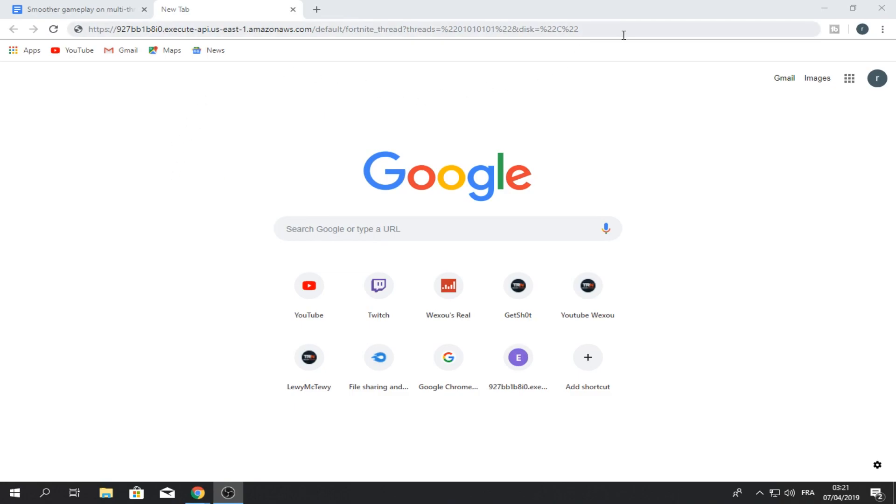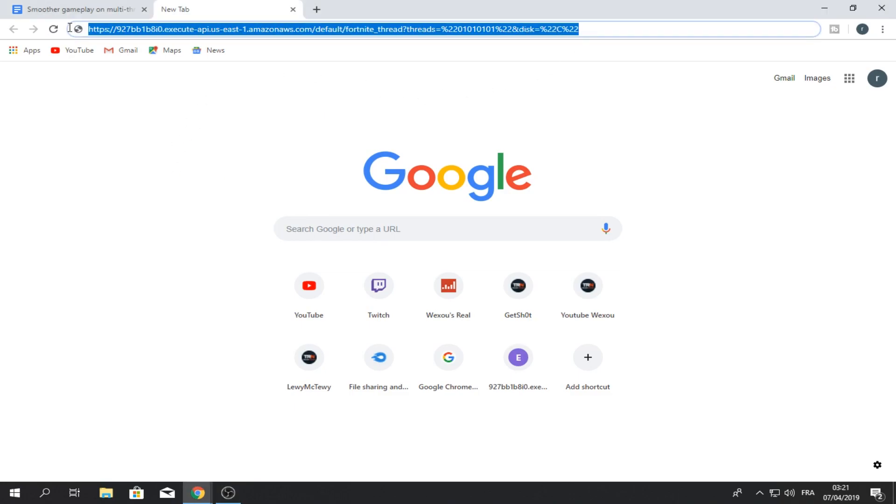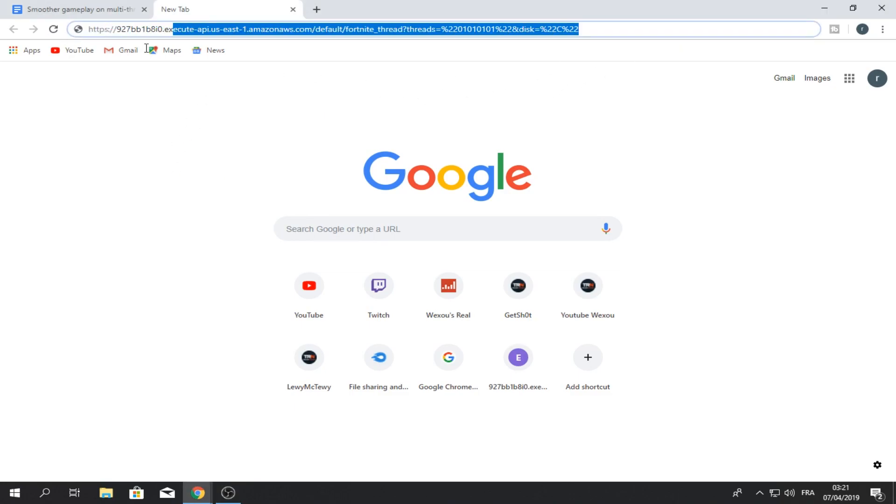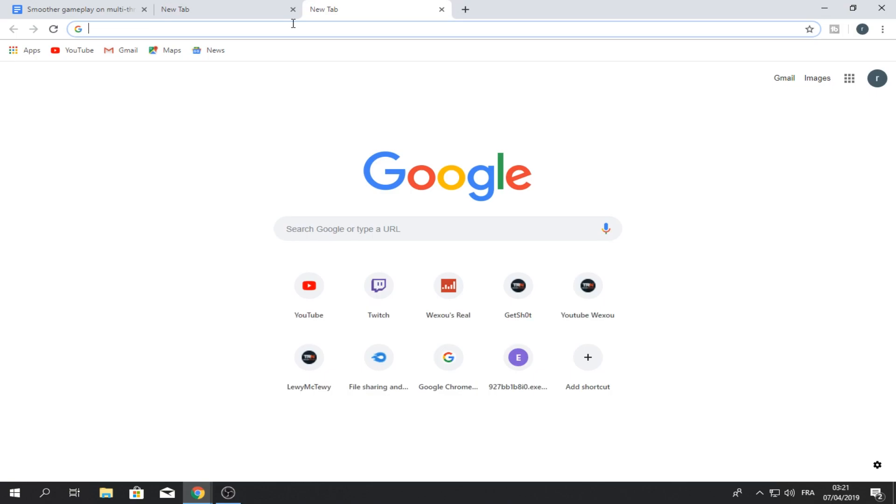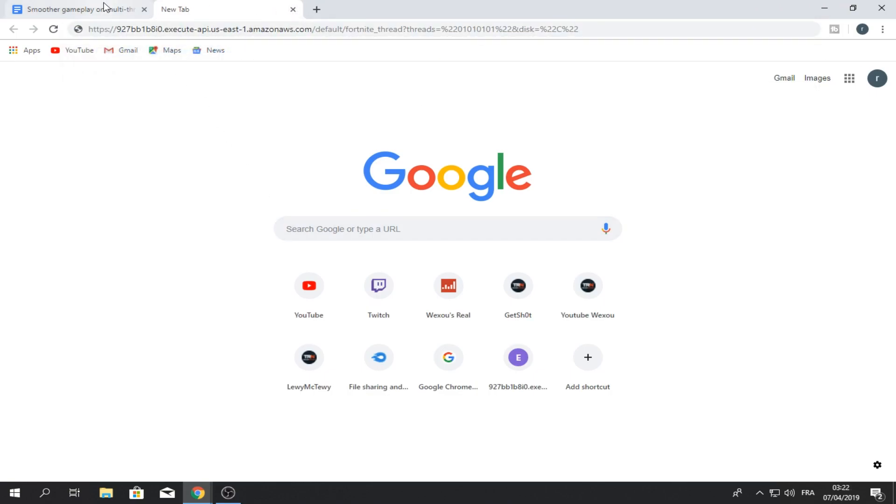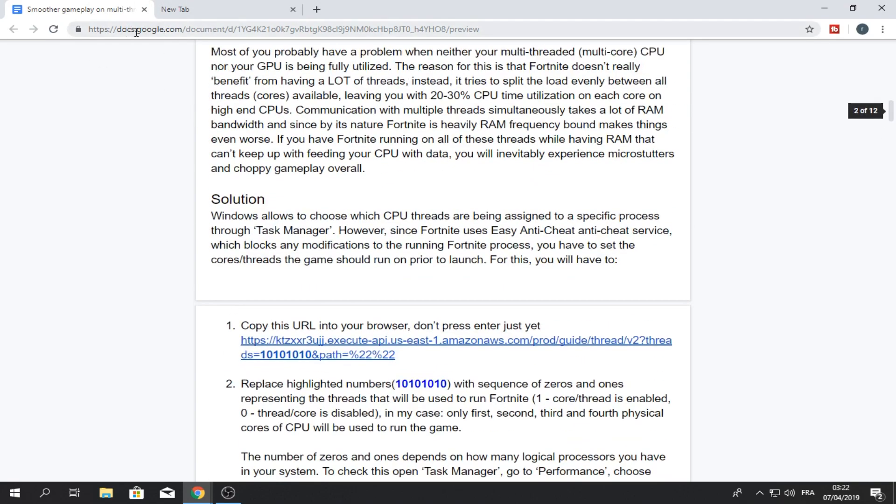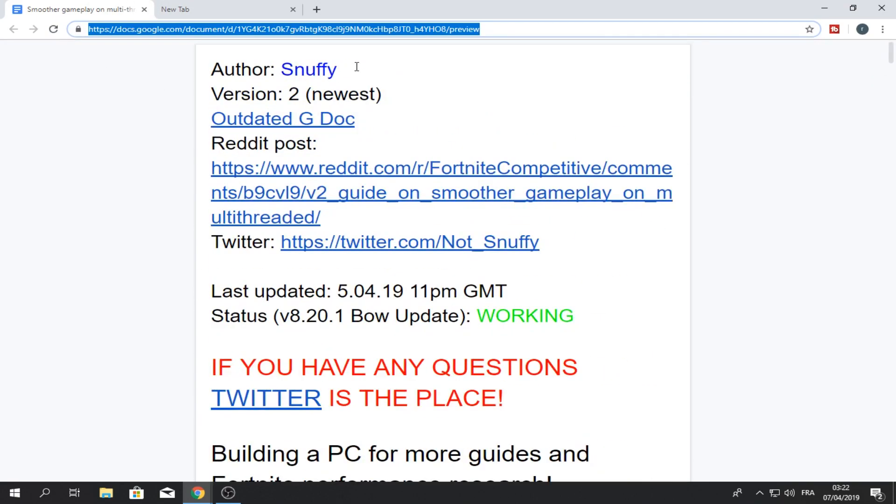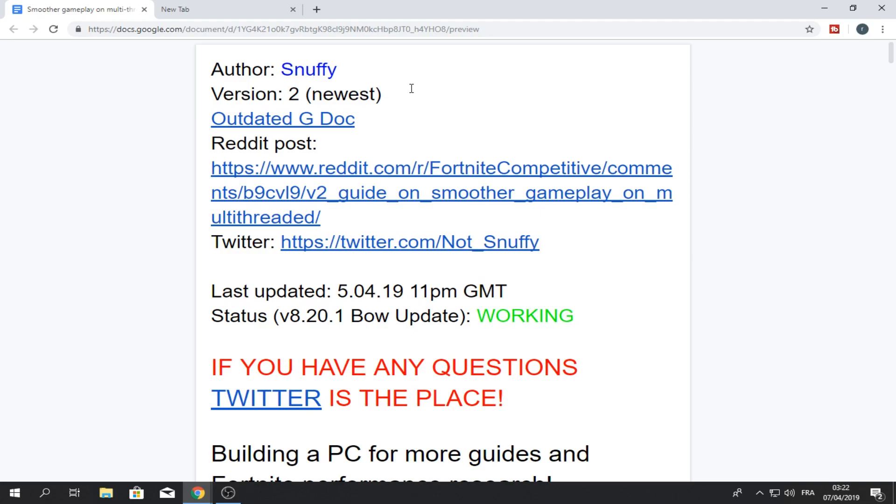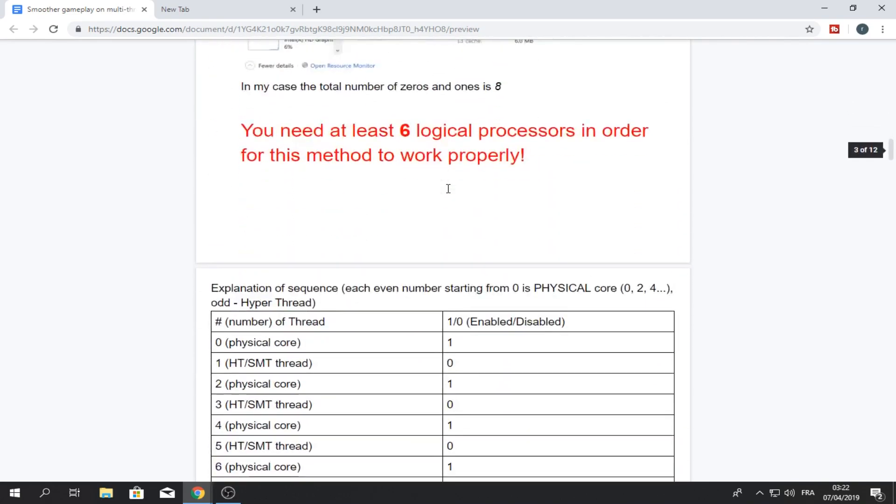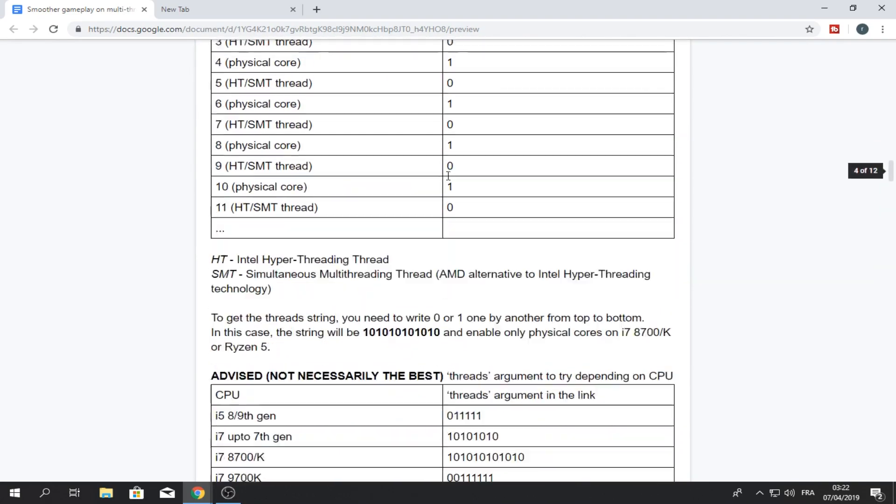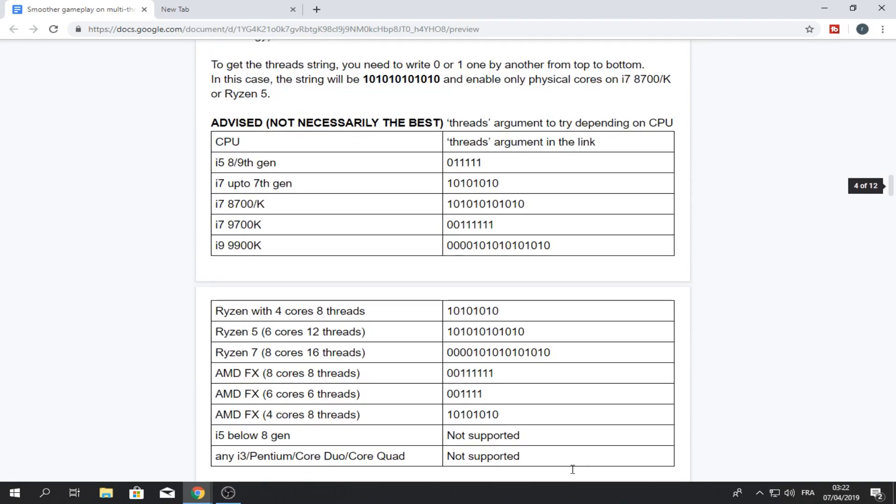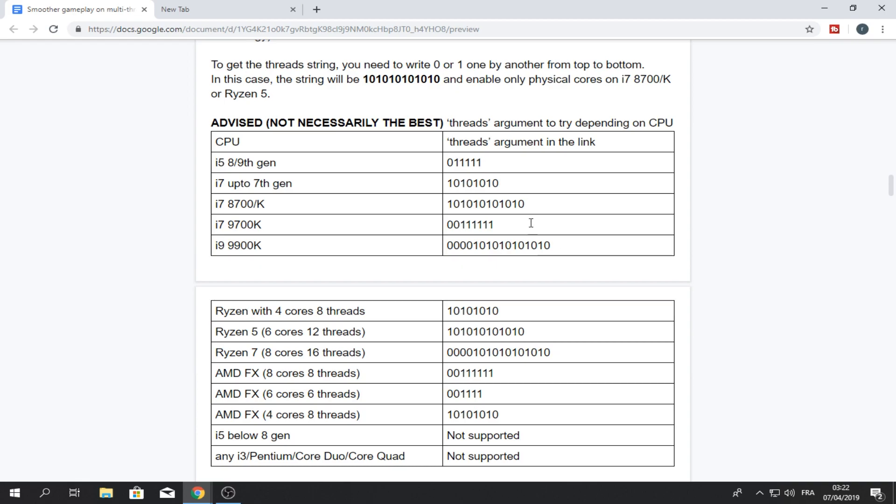Okay guys so this is going to boost your FPS a lot. So I'm going to leave this command, I mean not command, this site link. Just copy this and paste it on a new tab like this, but do not enter. And I'm going to leave a link to another site, this Google Docs site. So this is made by Snuffy, shout out to him. And scroll all the way down and you will find this like strings, I mean threads thingy. It's 1010101. So the thing is, this is simple. Just pick your CPU.